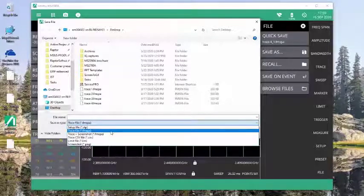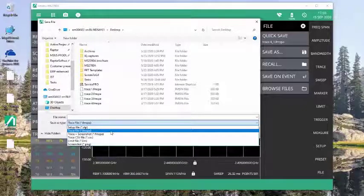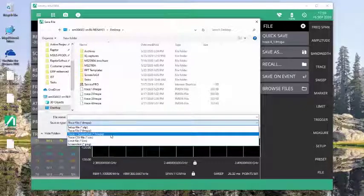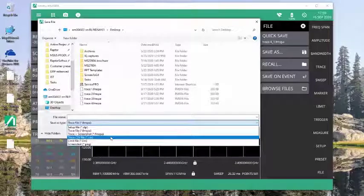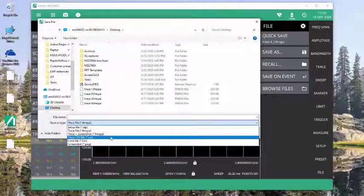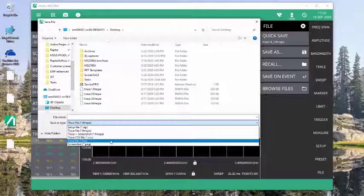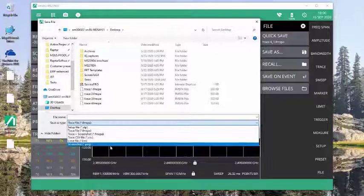To save the trace data and the setup, I do a trace file, which is a .fmspa. I could do a trace plus a screenshot. I could do a CSV file, which will save the trace data into a CSV format. A limit file, which is limits only, or a screenshot.